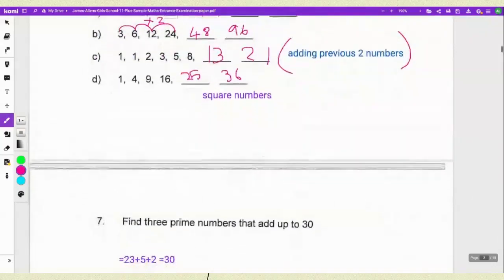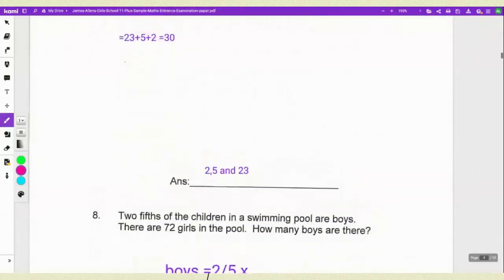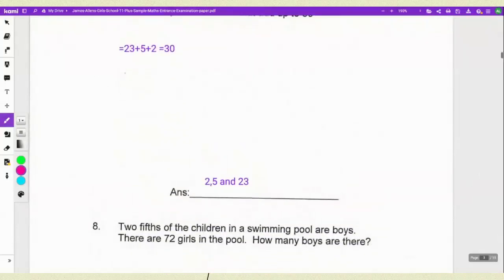The next question asks you to find 3 prime numbers that add up to 30. Prime numbers are numbers that don't come in any multiplication table except their own. You need 3 numbers that add up to 30, and that is 23 plus 5 plus 2 — because 5, 2 and 23 are all prime. So your answer for number 7 is 2, 5 and 23.